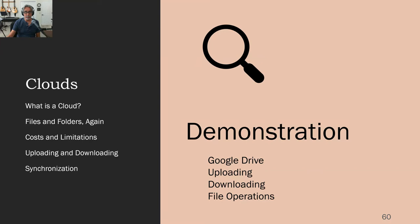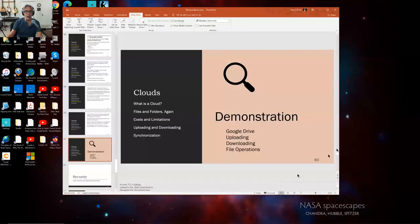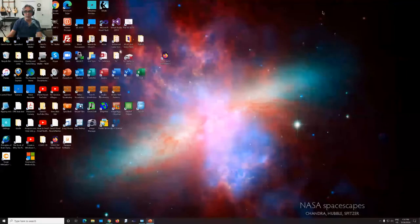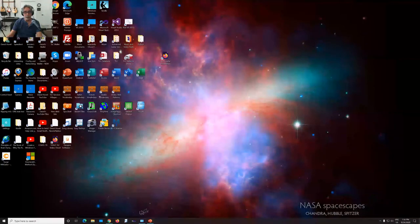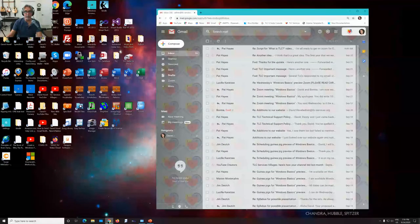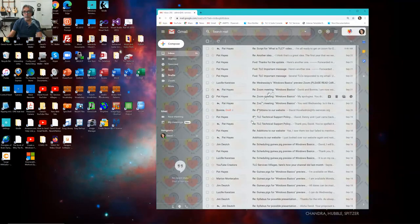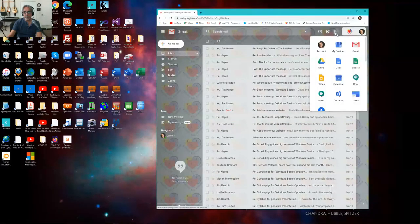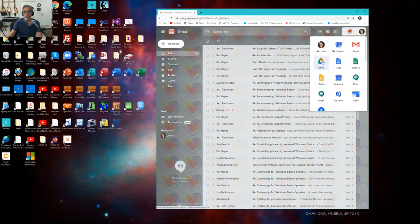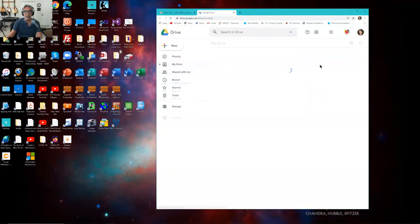I'm going to show you some demonstrations of some of these things we're talking about, mostly having to do with showing you how Google Drive works. So I'm going to bring Chrome back up here and go to the nine dots and click on it. One of them is the tri-colored yellow, green, blue Drive logo. Notice what it did is opened a new tab that says My Drive, Google Drive.